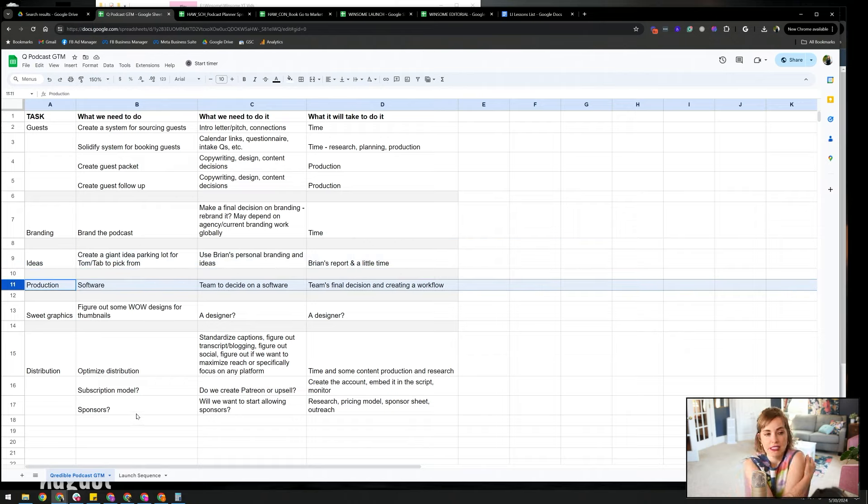And then production. So this is definitely key. There are lots of software systems for podcasts. There are also a lot of podcast agencies. And this might be a good idea. I would say, pricing-wise, it's probably like $200 to, I don't know, $1,000 an episode, depending on how fancy the agency is and depending on what they do for you.